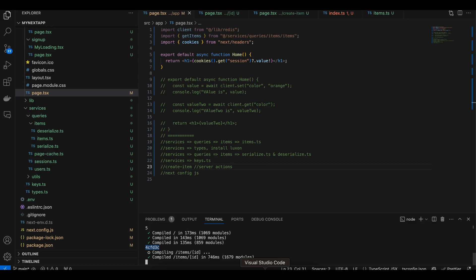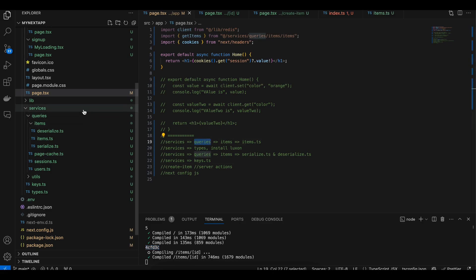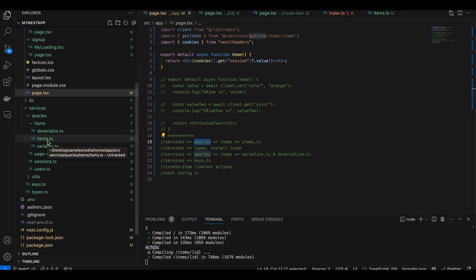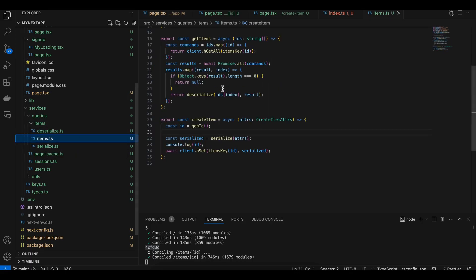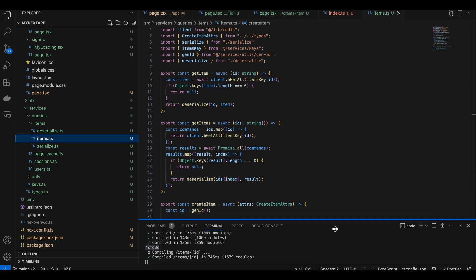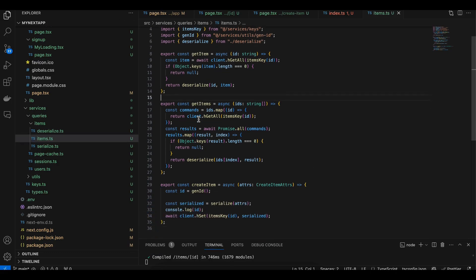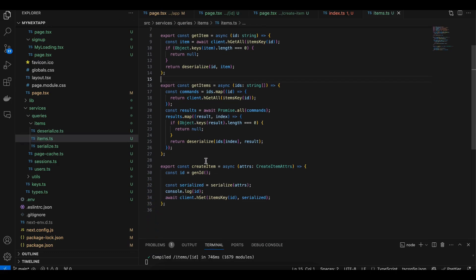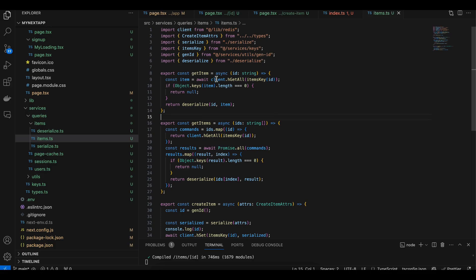First, what you will have to do is go to page.tsx. Here, go to services, then queries, then items.ts. Here I have created three methods: first to get the item, second to get all items, and third to create an item.